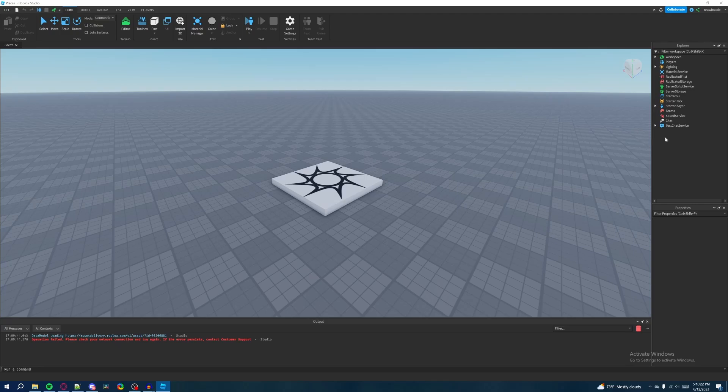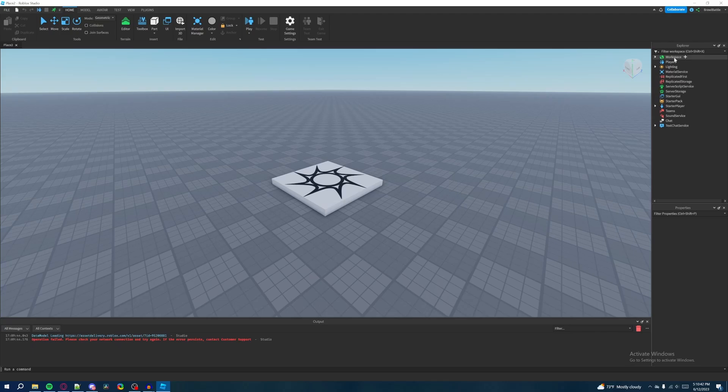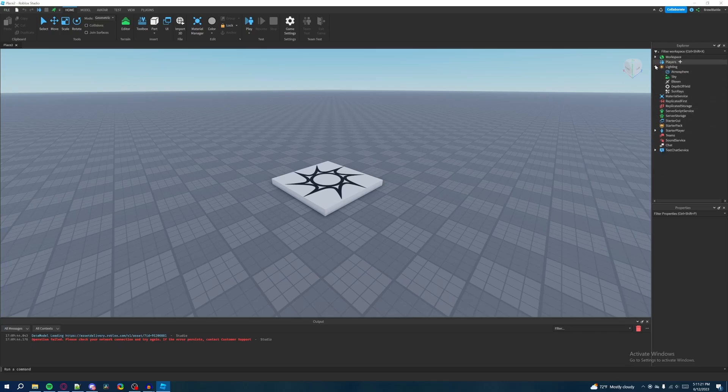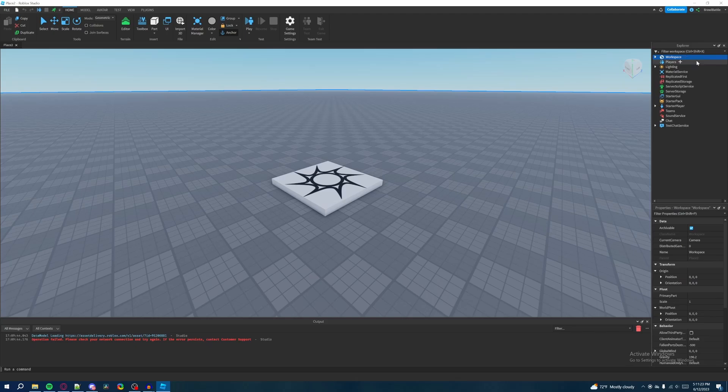I'm going to be explaining the really important stuff you need to know moving forward. So there's two very important panels you need to know. And that is on the right side here, the Explorer and the Properties panel. So first I'm going to talk about the Explorer panel. And the best way I can describe the Explorer panel is that the Explorer panel shows all of the contents that the game that you're trying to create has.